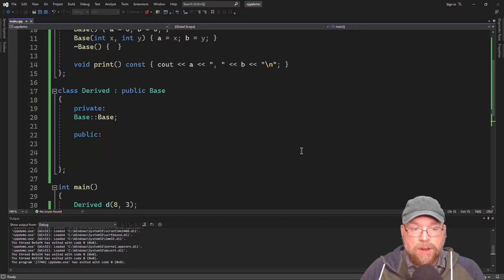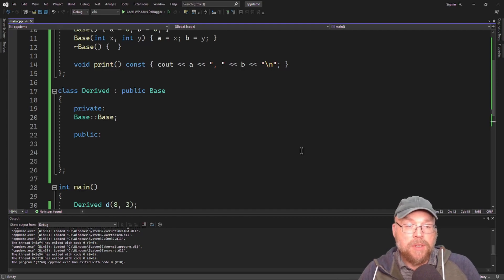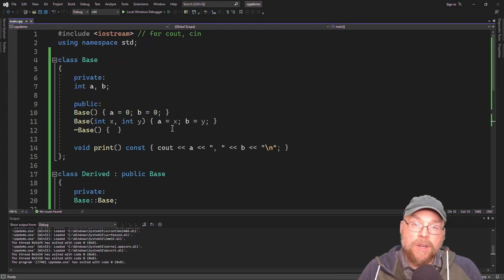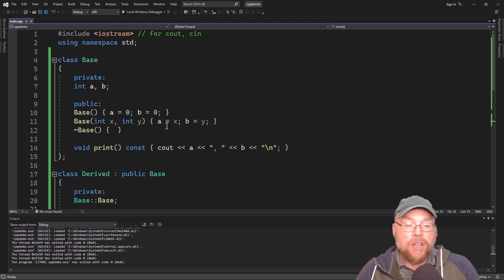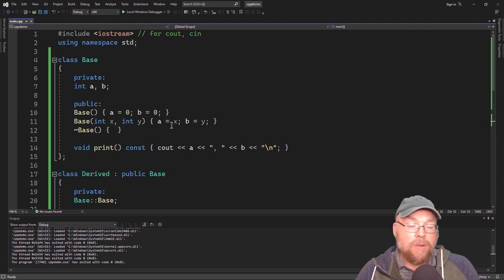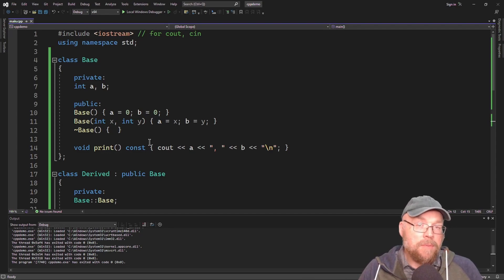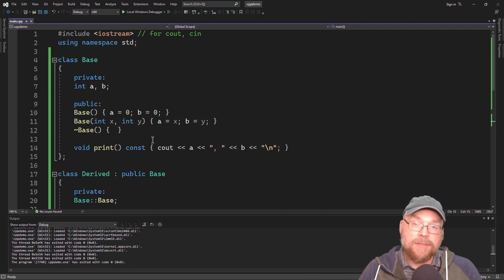So now you know how to deal with constructors in the context of inheritance in C++. You know the order in which constructors and destructors execute, how to invoke a base class constructor and pass arguments from the derived class, and how to inherit constructors from your base class into your derived class. Thanks for watching.